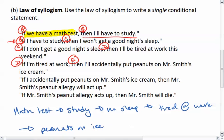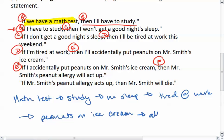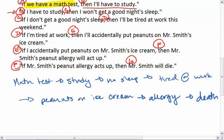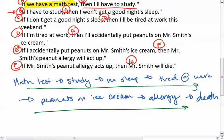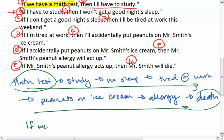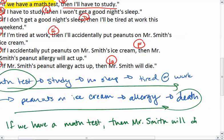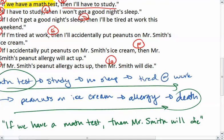And then this continues: peanuts on ice cream → allergy acts up → Mr. Smith will die. We now have this chain that goes all the way through from math test to death. We can write a single statement: if we have a math test, then Mr. Smith will die. Not the happiest of statements, but hopefully it gives you an idea of how the law of syllogism works. We'll see you next time.